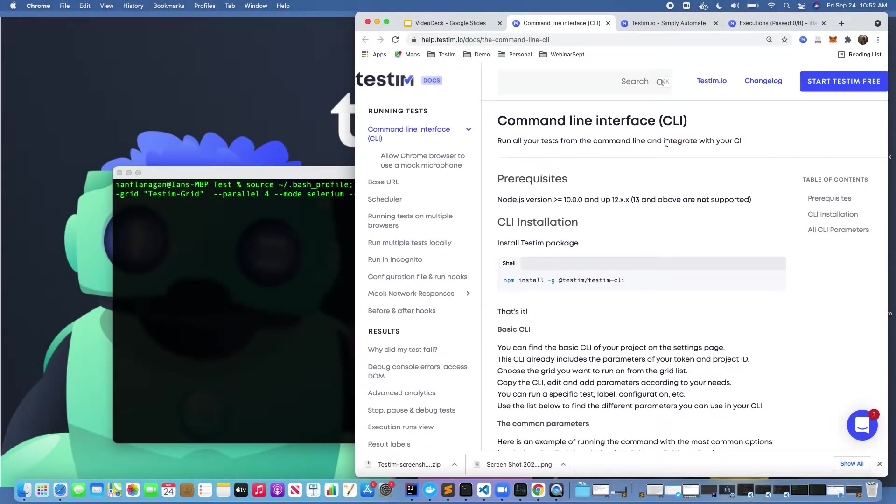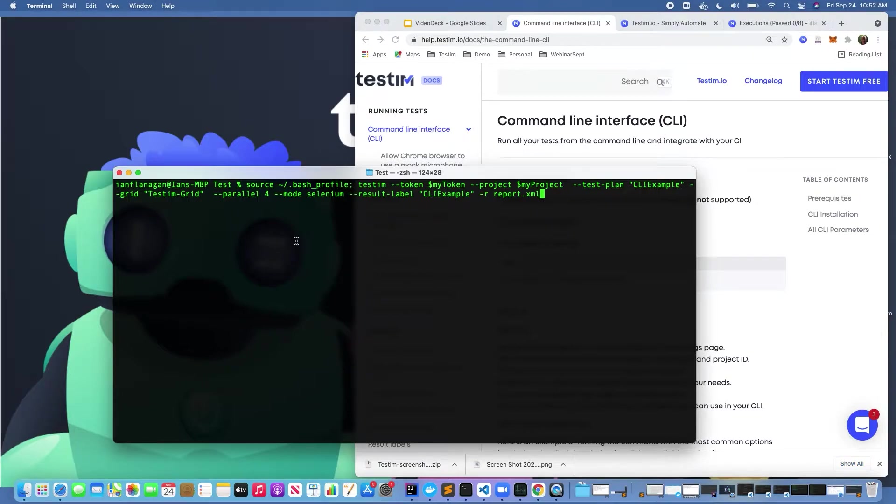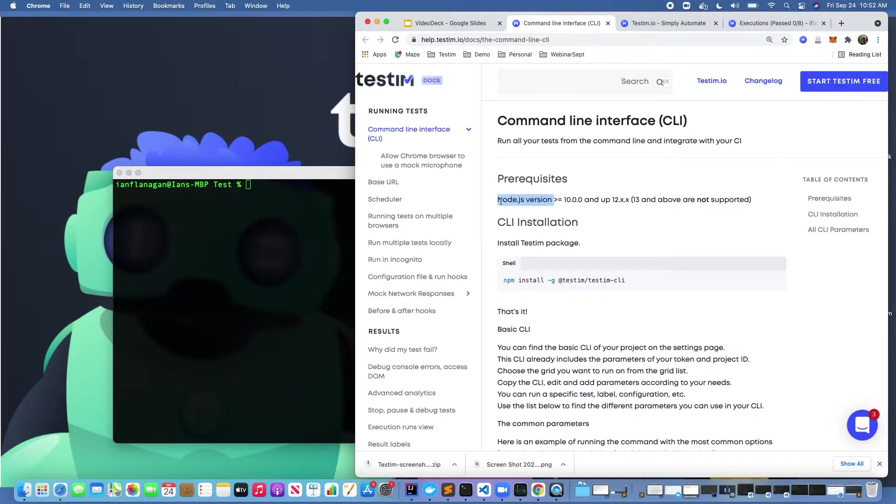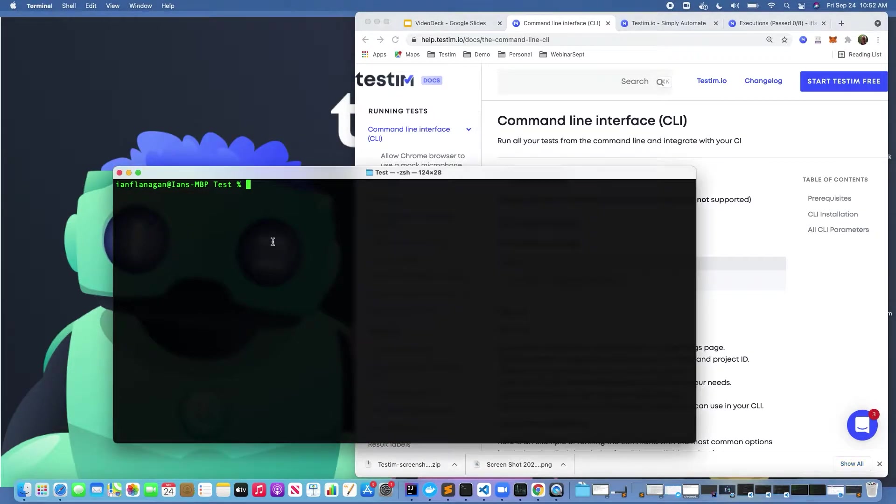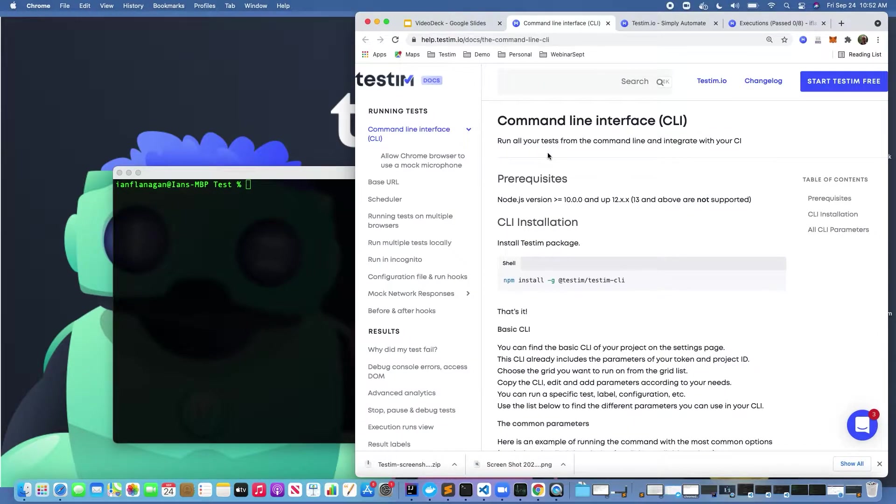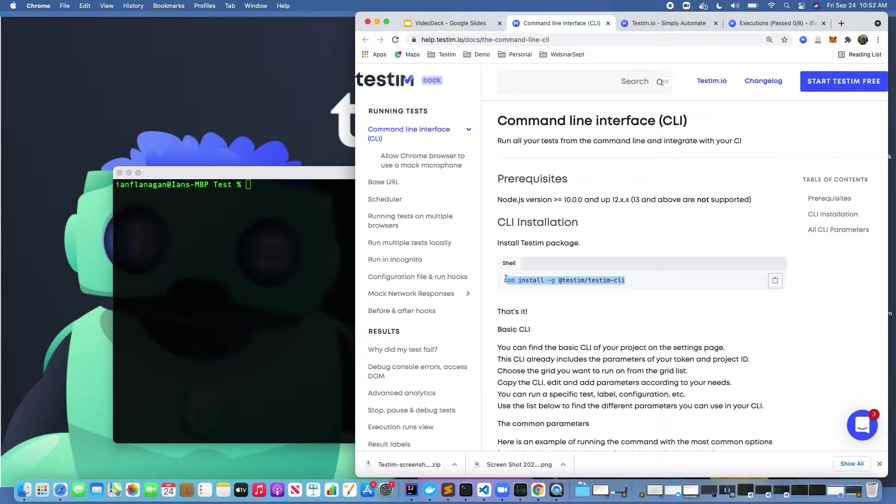The first thing I wanted to point out was the documentation here with Testem's command line interface. As you can see, the prerequisites are you have to have Node.js installed and it has to be greater than version 10. If you go to your workstation, of course I'm here on Mac, it might be slightly different on Windows. We can see that I'm using a much greater version of Node, so we should be fine there.